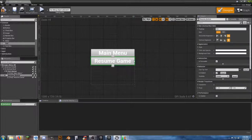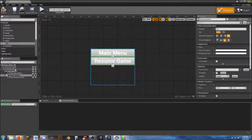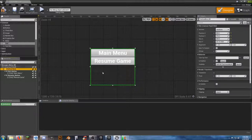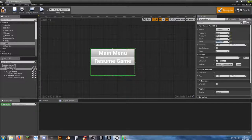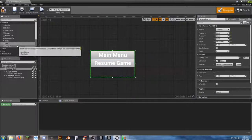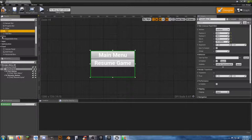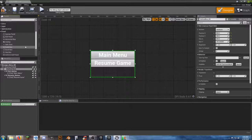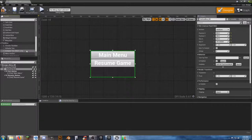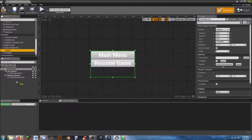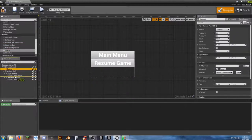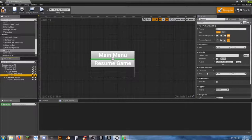We don't really want them bunched up together. There are a couple of ways we can do that — we can add a spacer to give just a little bit of space, or we could click on the actual Vertical Box and give it a unified size. Let's go ahead and show you the method of adding a spacer — add that to the Vertical Box and drag it in between those two.